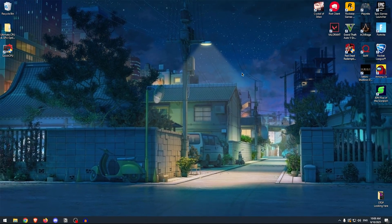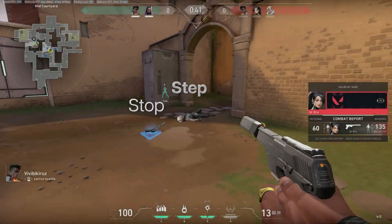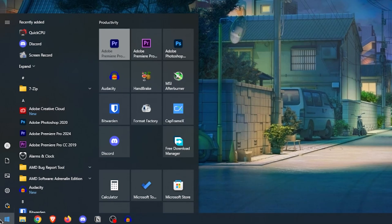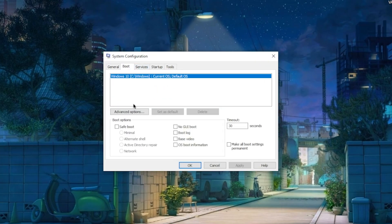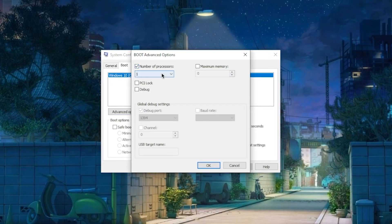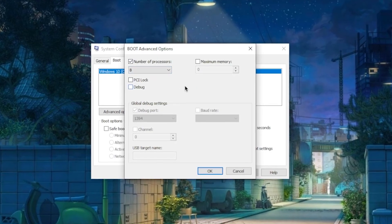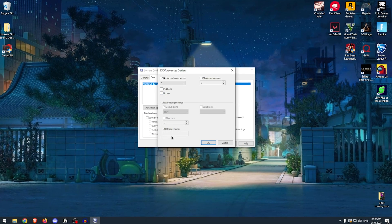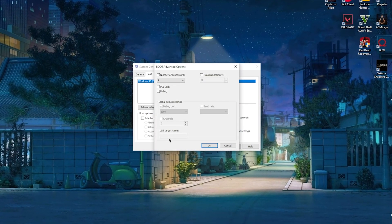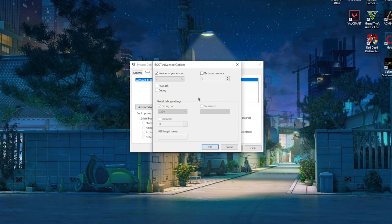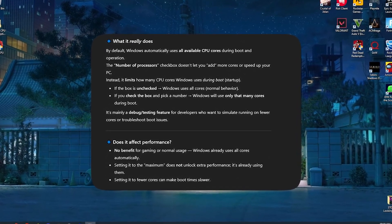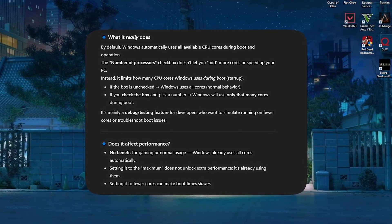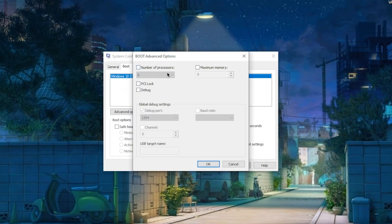Next up is a setting that a lot of people get wrong, and it's the System Configuration one. A lot of people will tell you to open up the System Configuration, go to the Boot tab, then go into Advanced Options, then check the number of processors and set it to the maximum number. But this is a completely useless setting and it does not improve the CPU performance. A lot of people on YouTube think that it allocates all the CPU cores to your system, which is not true because Windows by default already uses all of the CPU cores. Just look at what ChatGPT has to say about it: it is used for testing purposes to limit the CPU cores at boot with no performance gain whatsoever.